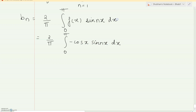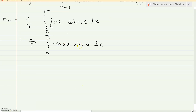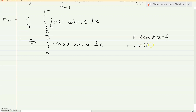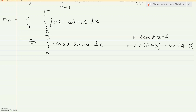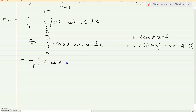Now understand that you cannot use the shortcut method of u times v because both are trigonometric functions — none of the derivatives is vanishing, and you don't have an exponential. So whenever we have both trigonometric functions, I cannot use integration by parts. There is a formula: 2 cos(a) sin(b) equals sin(a+b) minus sin(a−b). We will use this formula. Taking the 2 inside and minus outside, using the formula with a=1x and b=nx.